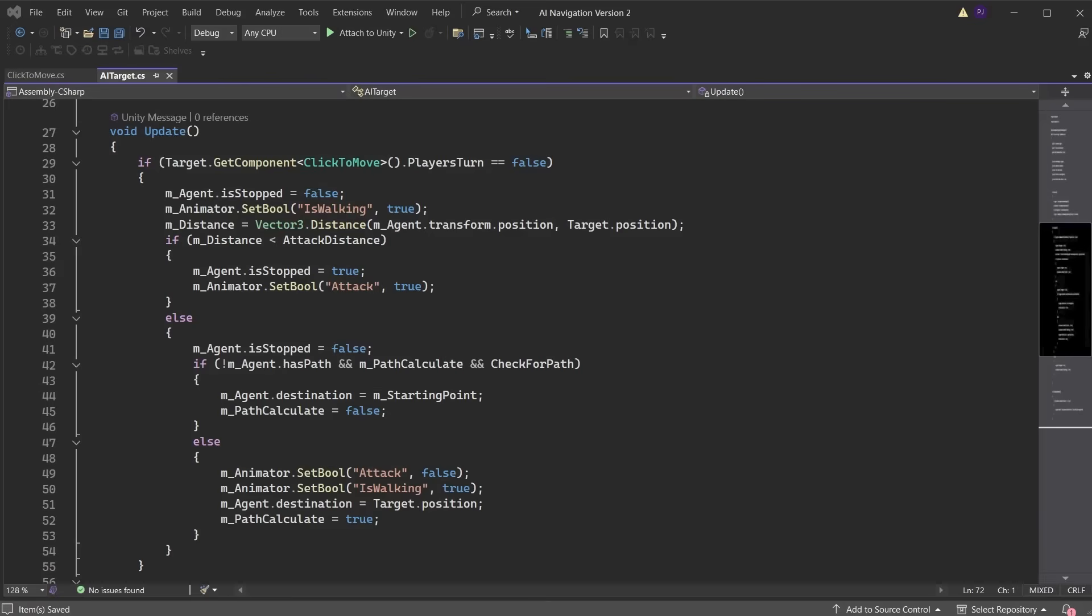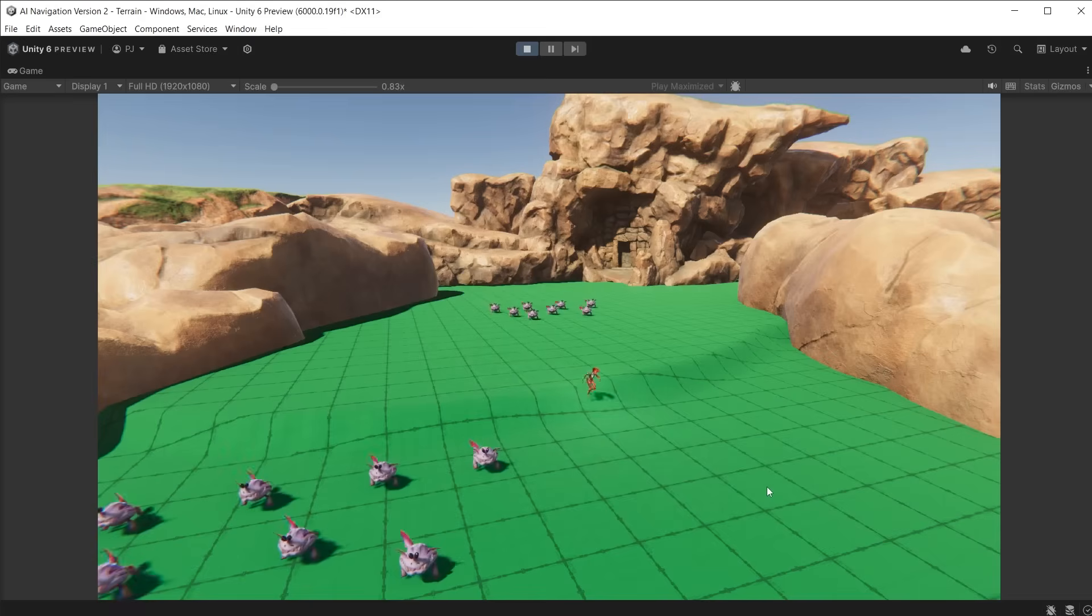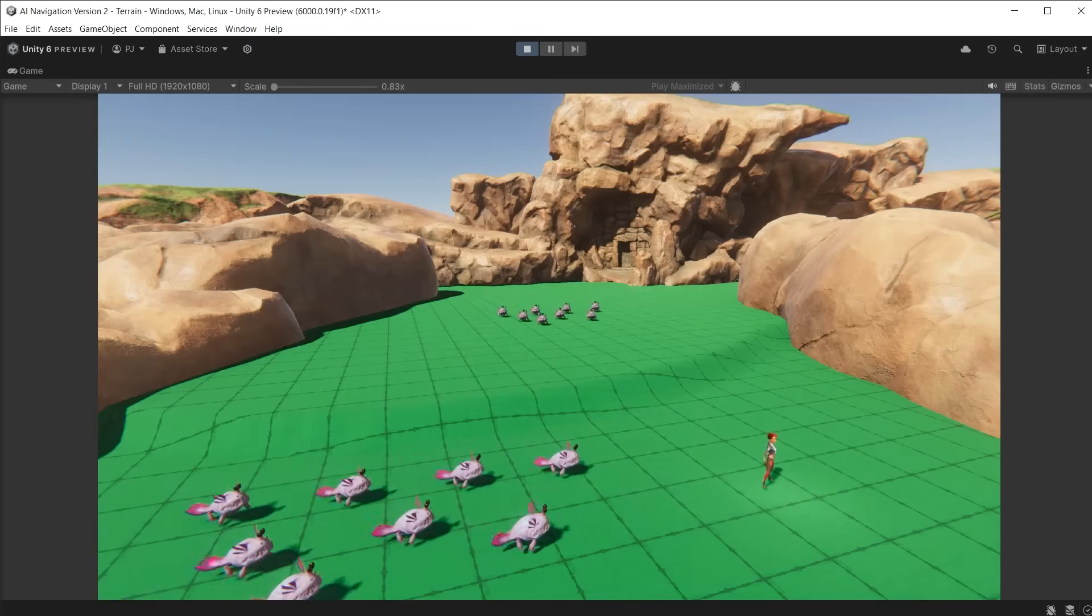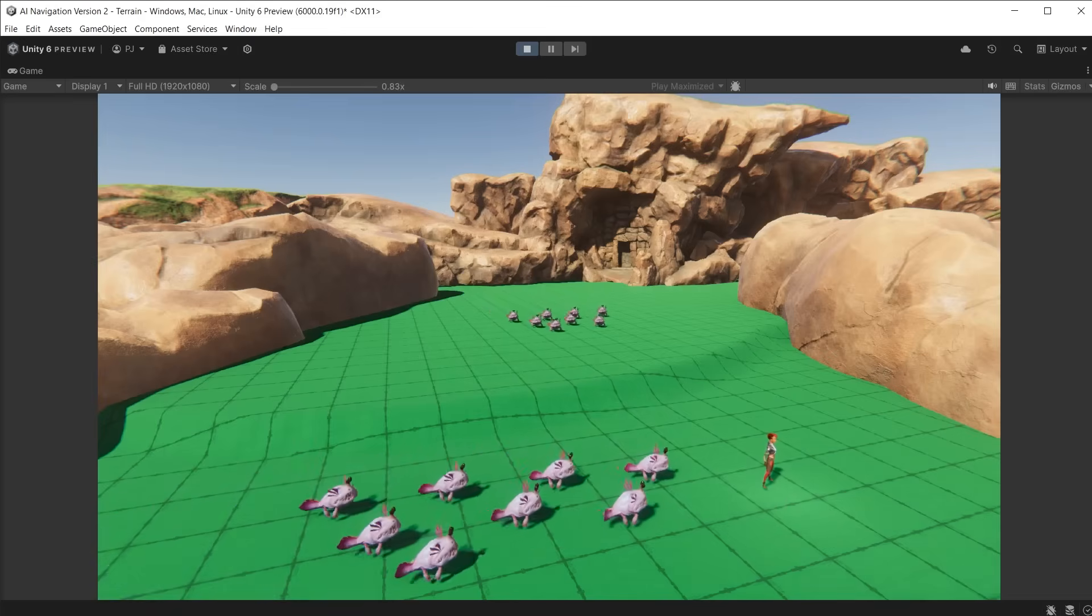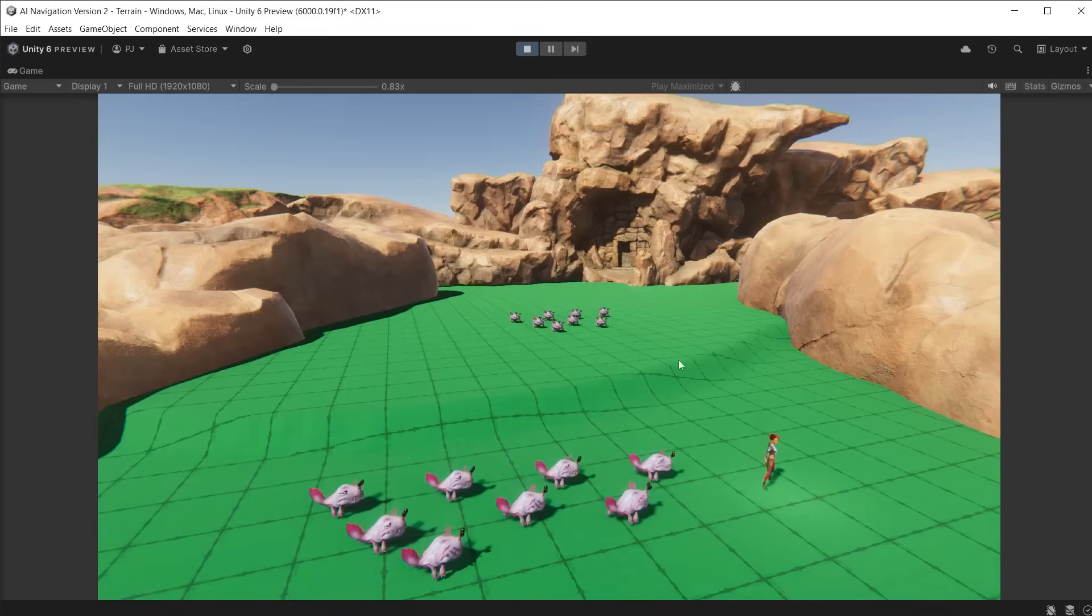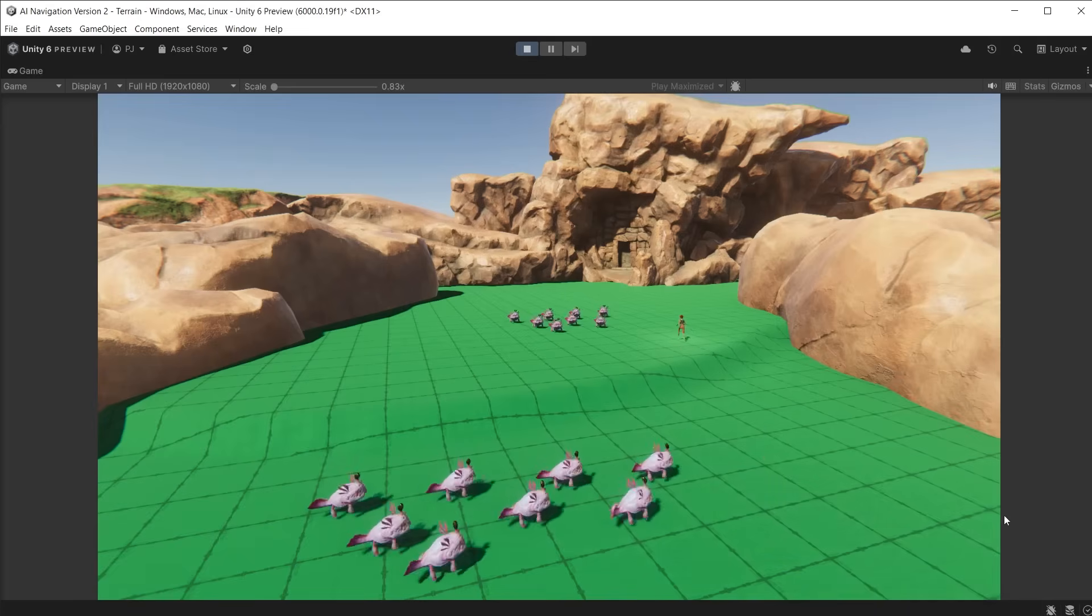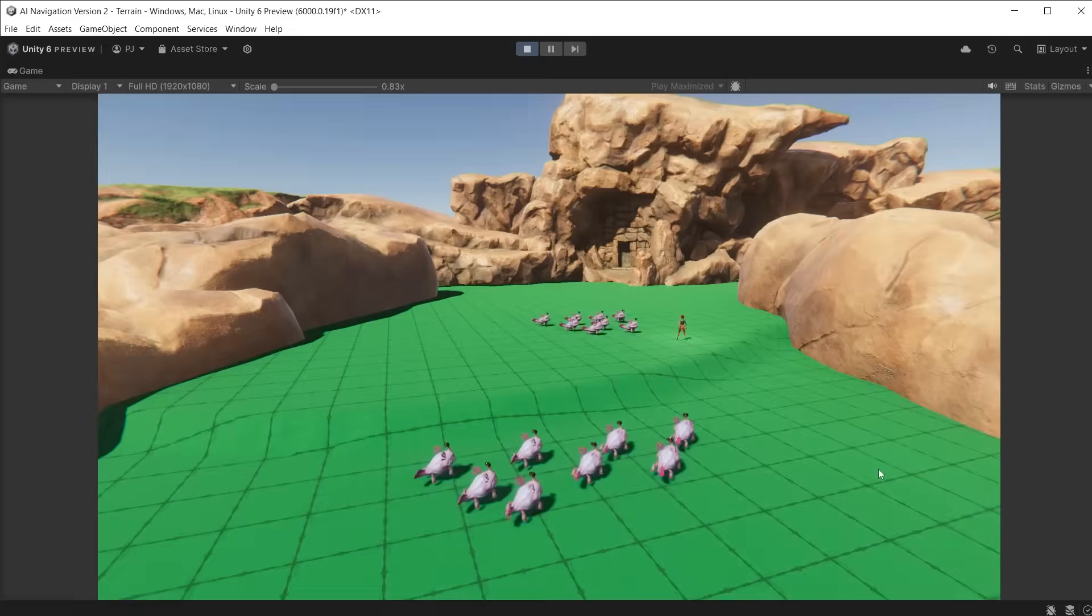Under the else condition, set the is walking bool to true. Set another else condition when player's turn is true. The agent is stopped is set to true, stopping the agent from moving. And set the is walking bool of the animator to false to play the idle animation. Now during play mode, it checks when the player has finished her move, allowing the chompers to do their move, creating a turn-based game. The chomper's move time is currently 4 seconds, but can be adjusted in the inspector.